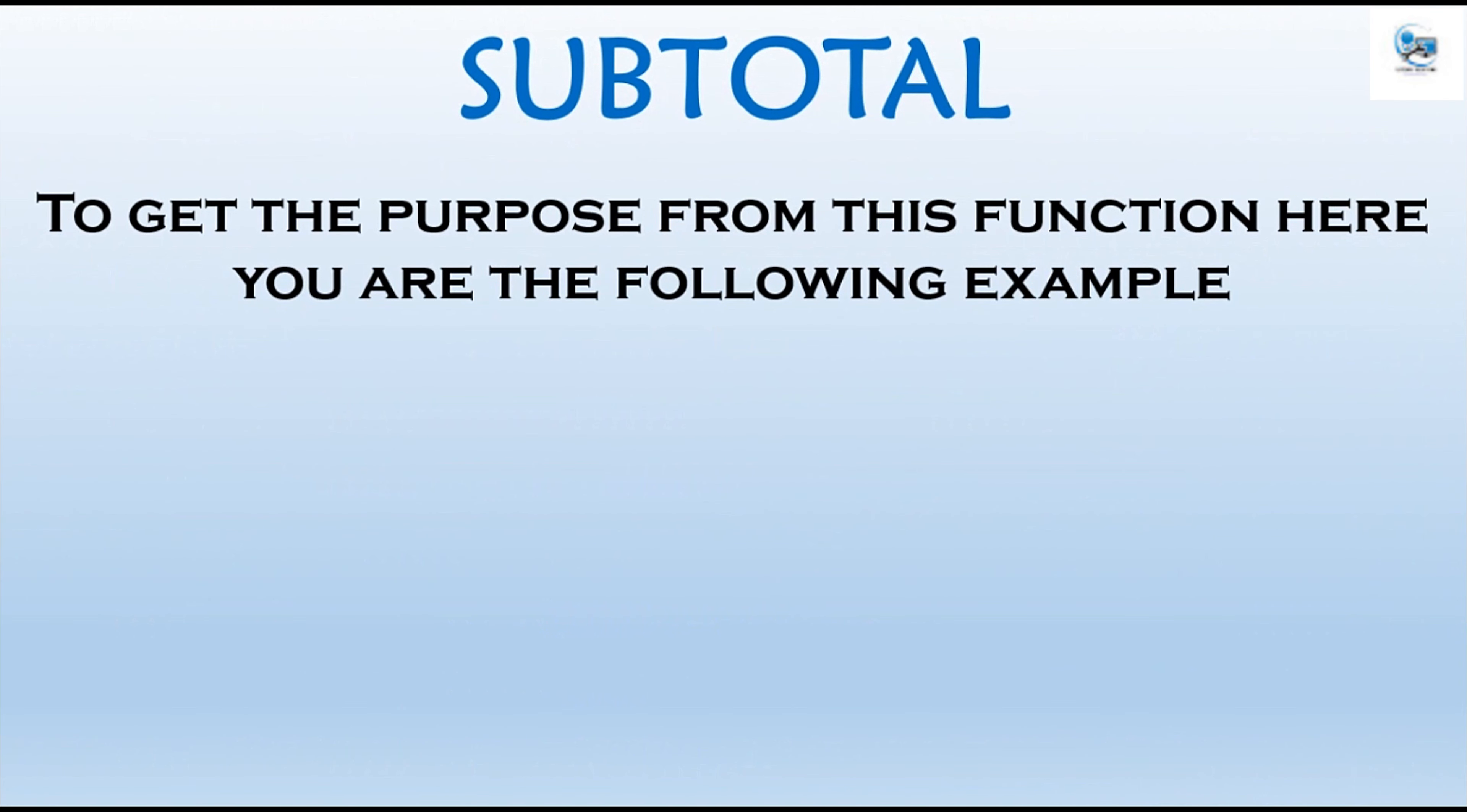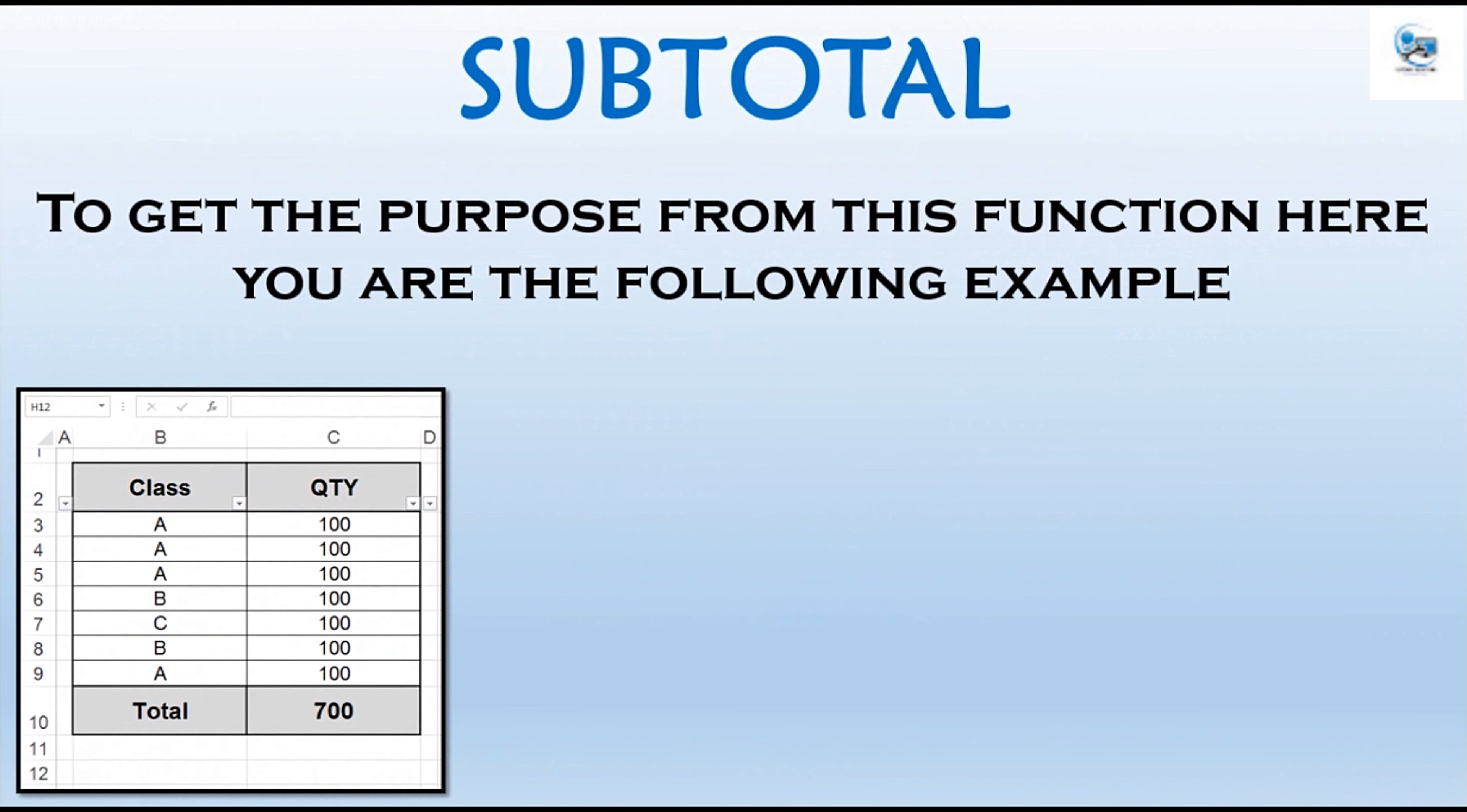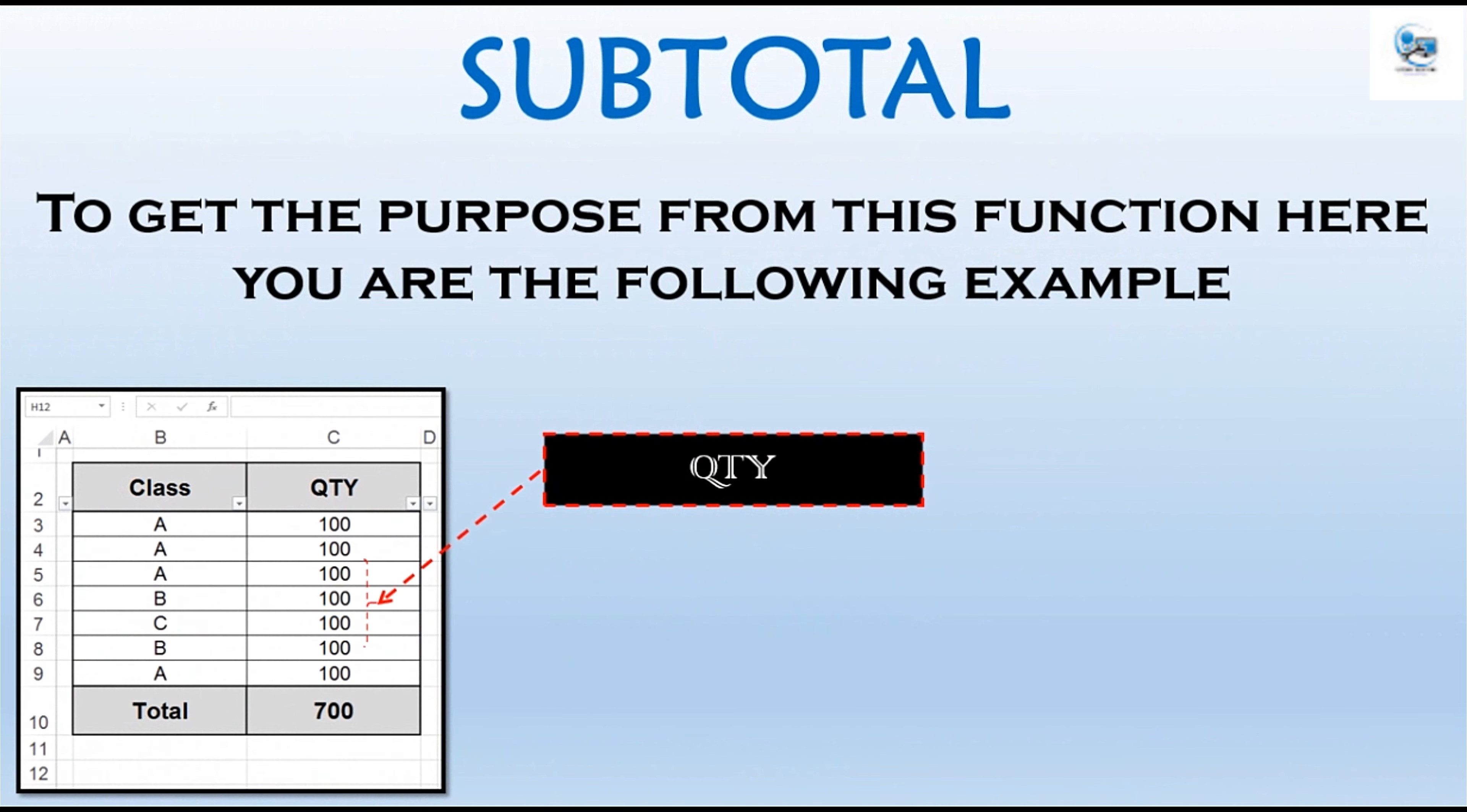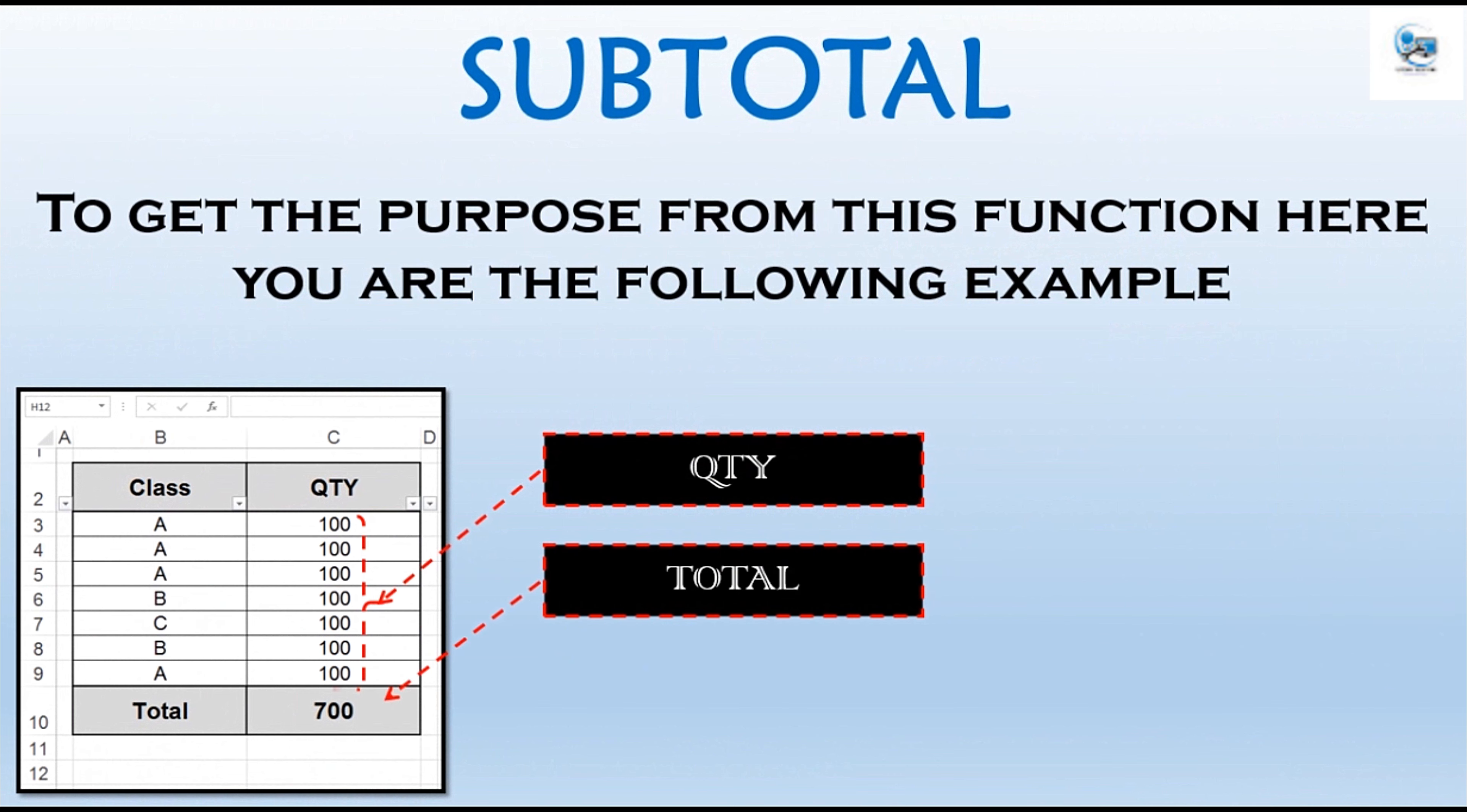To get the purpose from this function, here is the following example. We have a list of classes and quantities, and a total for them, which is 700 as shown here.